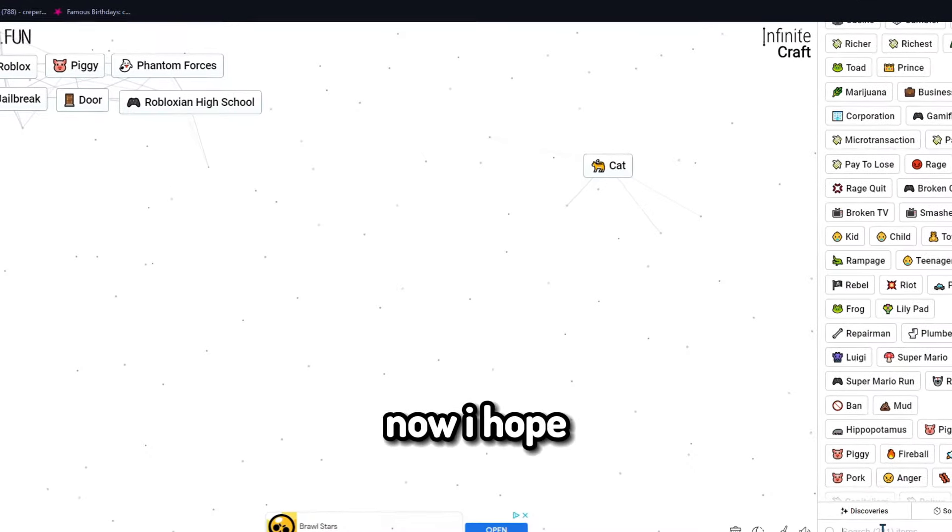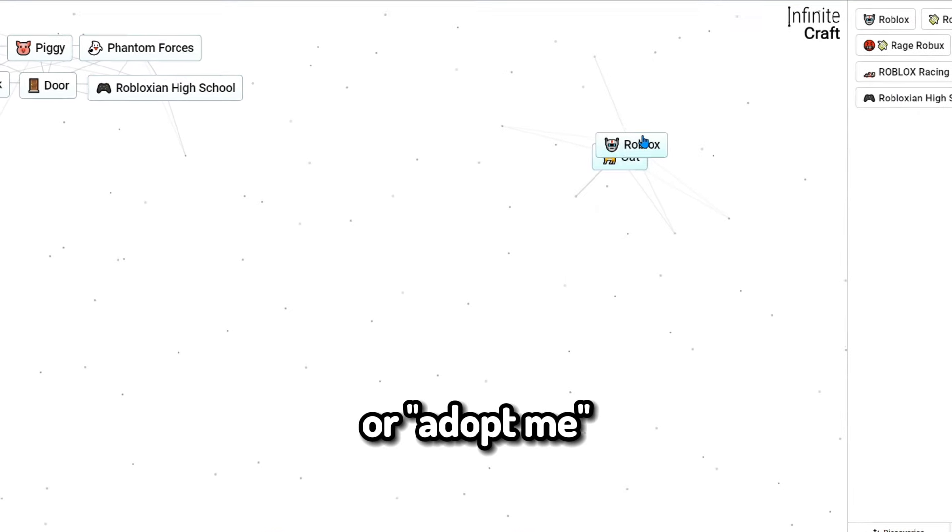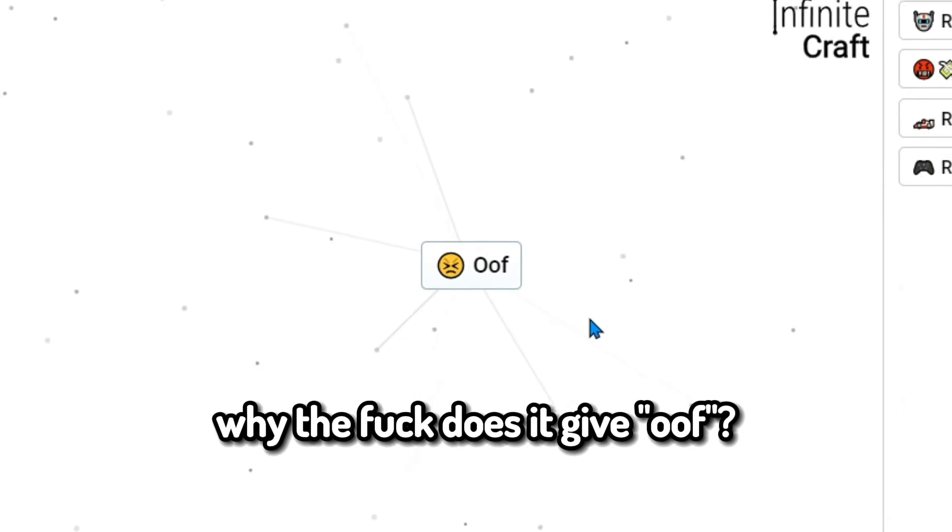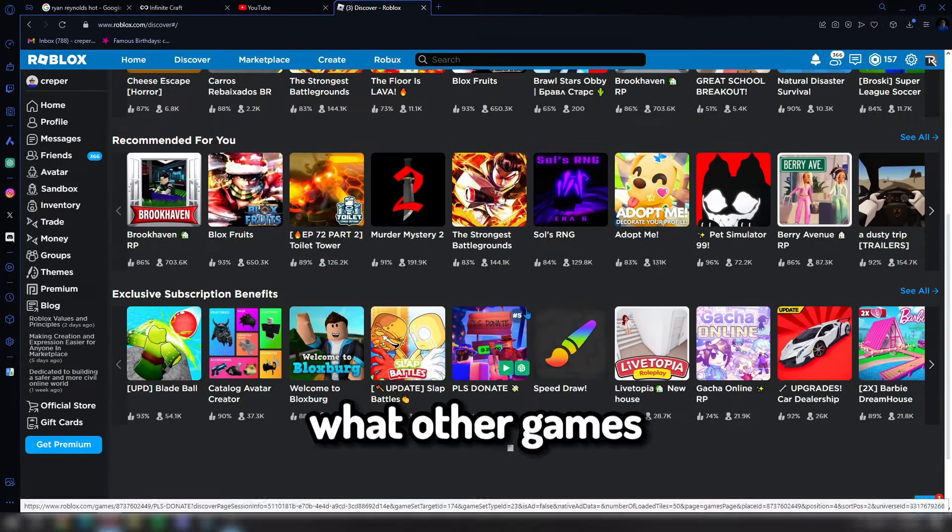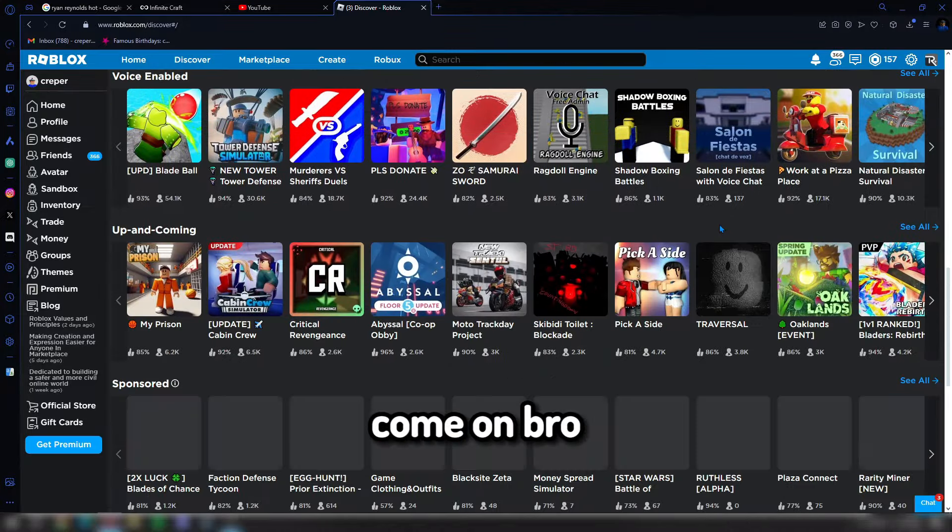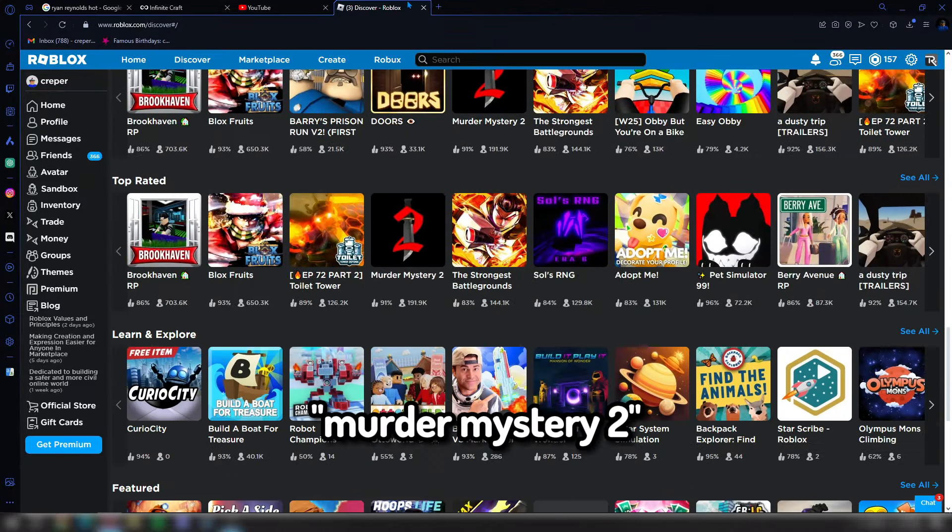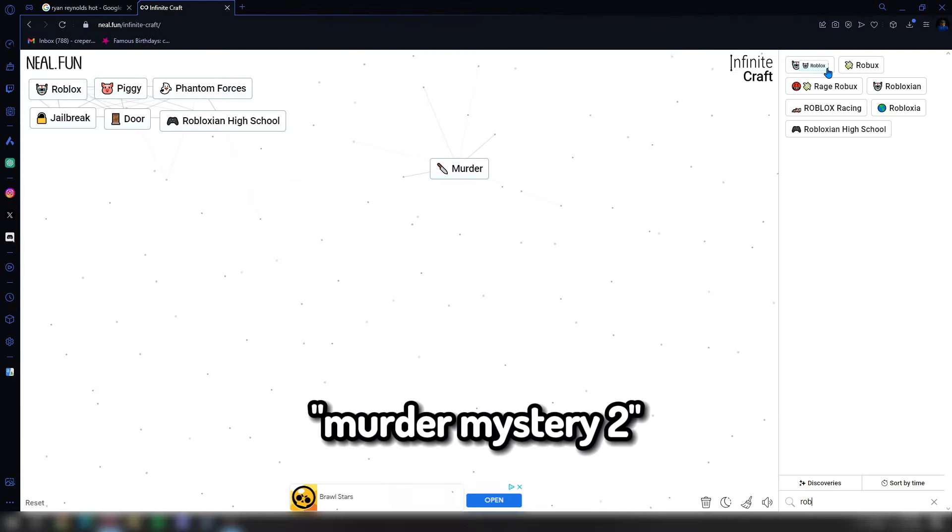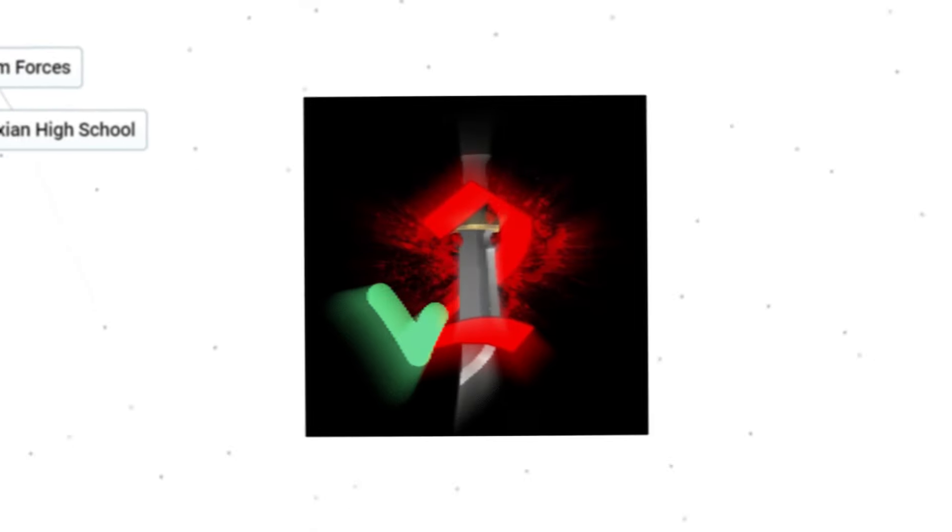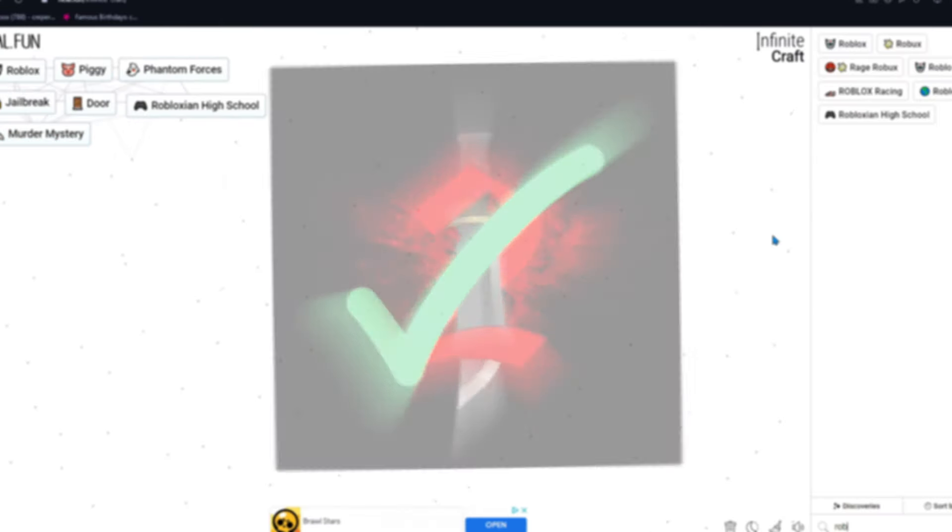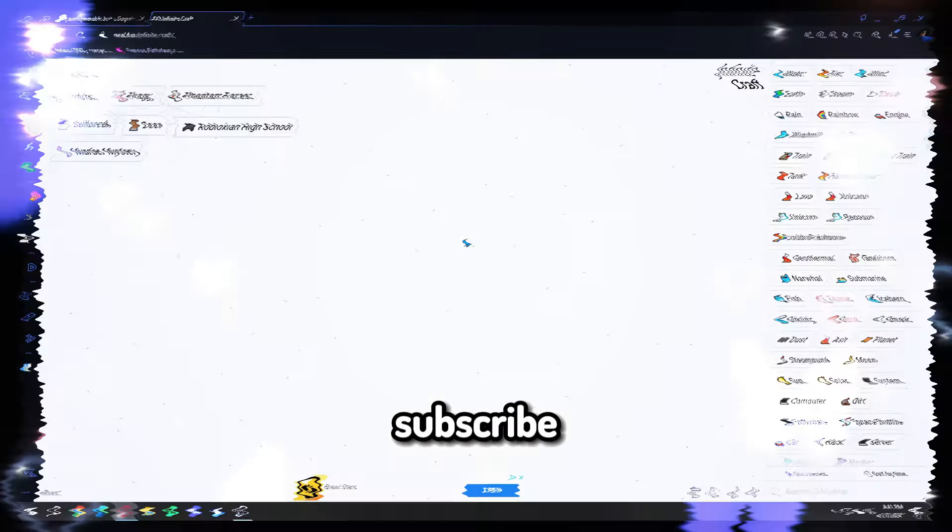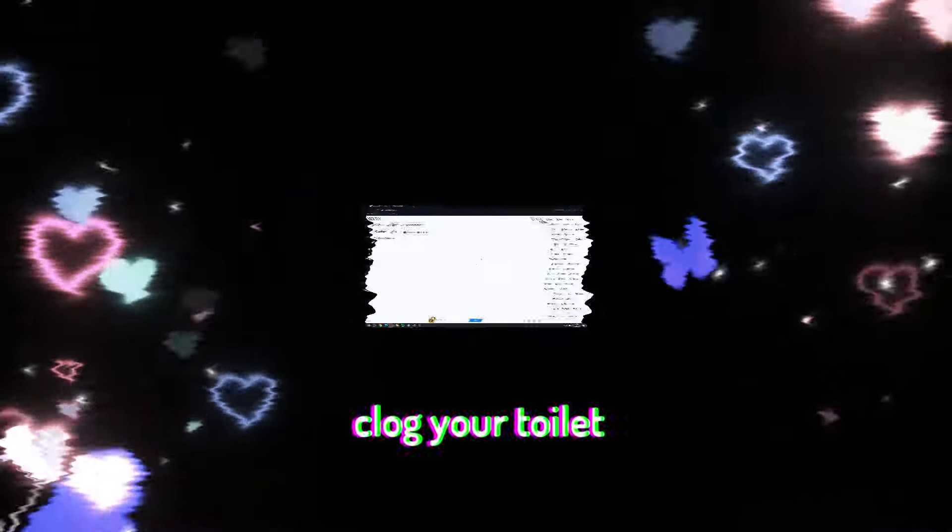I hope cat combined with Roblox makes Kitty or Adopt Me. Oof, why the fuck does it give oof? I could make Murder Mystery 2 by combining Roblox and murder. Holy fuck I'm a genius. Murder Mystery 2, close enough. I think I'm gonna end it here. Subscribe or I will clog your toilet.